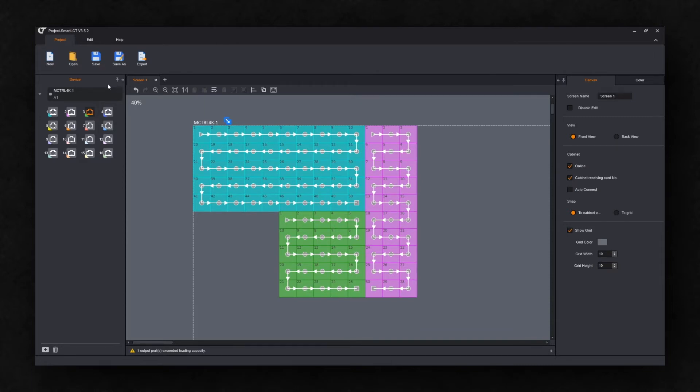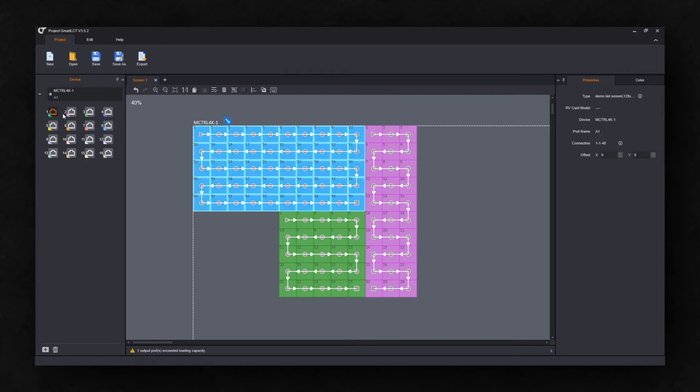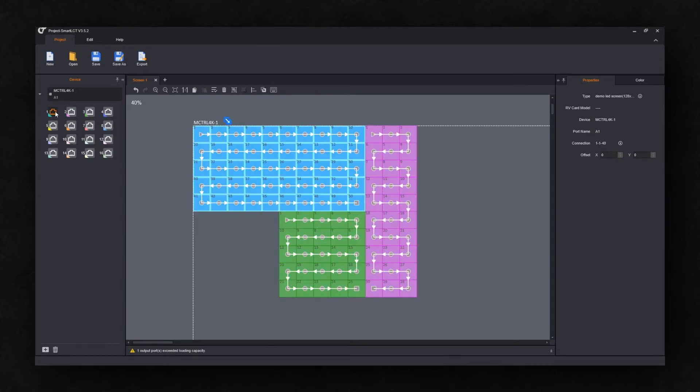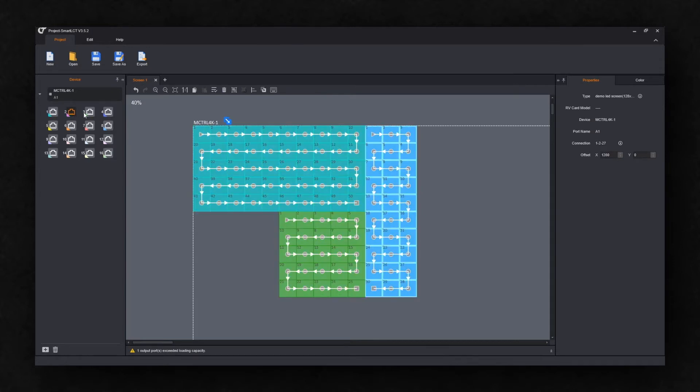We've created a simple configuration. One controller, an MCTRL 4K, and three screens with different resolutions connected to outputs 1, 2, and 3.